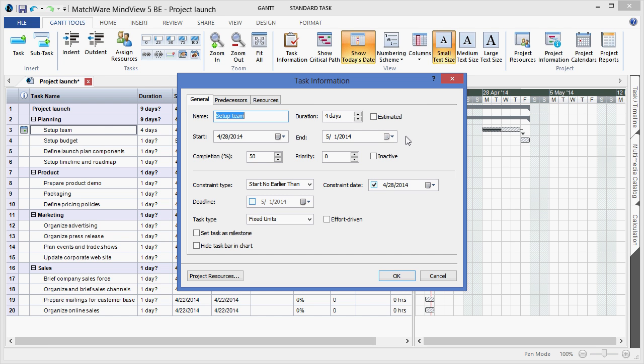Start dates and end dates, completion levels, priorities, and even choose to make an item inactive in the Gantt chart.